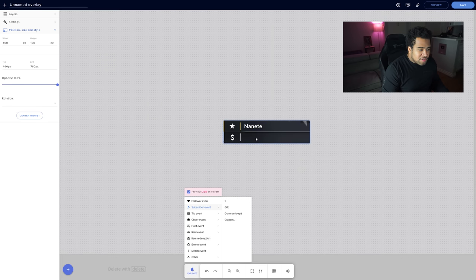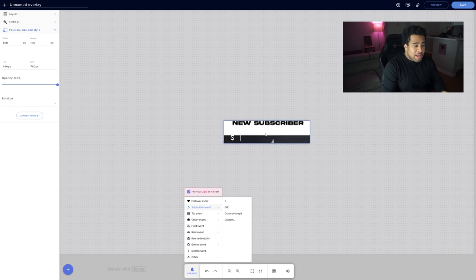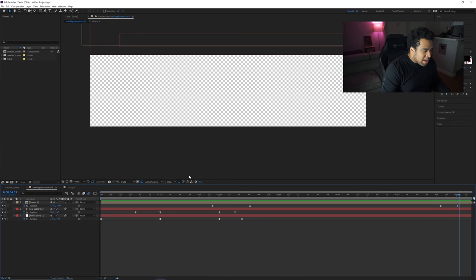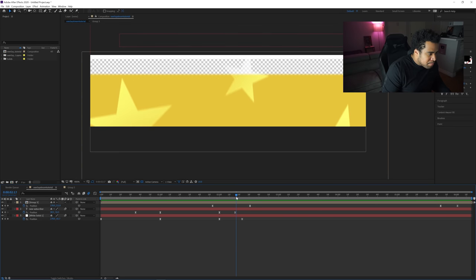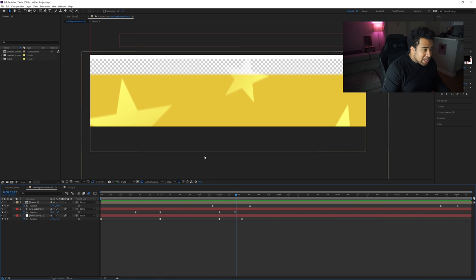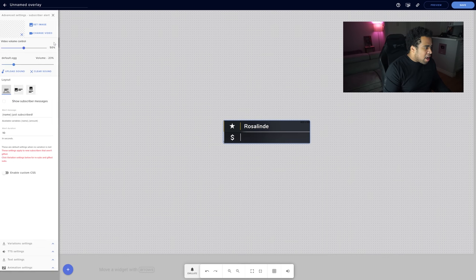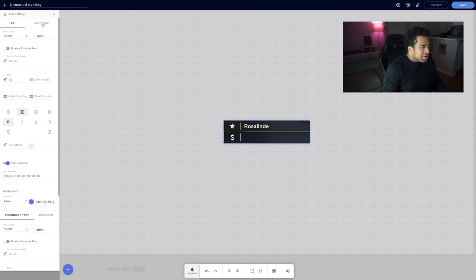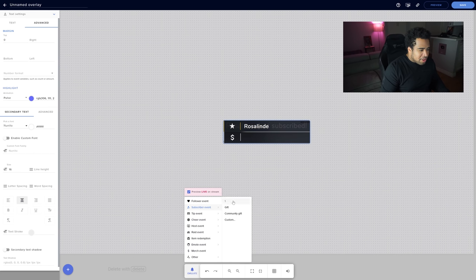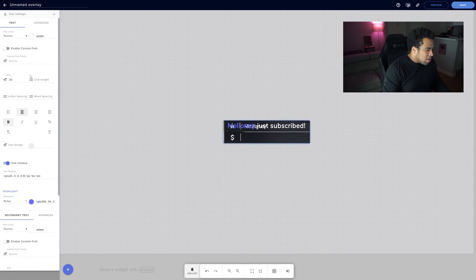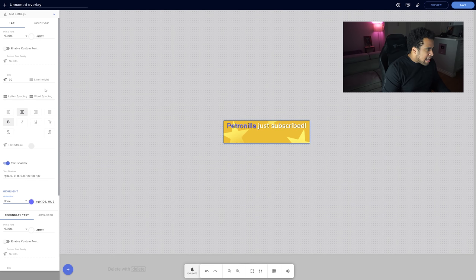Now we need to configure the text. Go back to After Effects to confirm the texture/name starts appearing around 2 to 2.5 seconds in. Back in Stream Elements, go to the alert settings and find Text Settings. Under Advanced, set the margin to zero. Set the animation to No Animation — no pulsating. For the custom text, remove everything except the subscriber name variable.